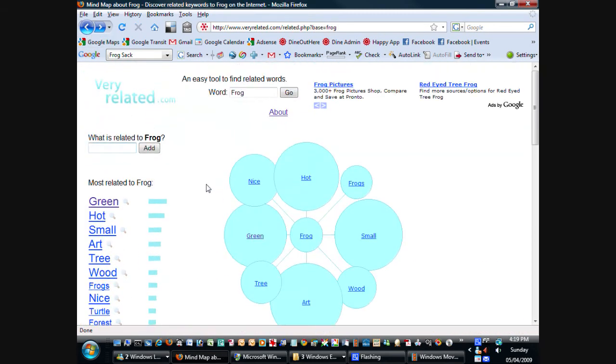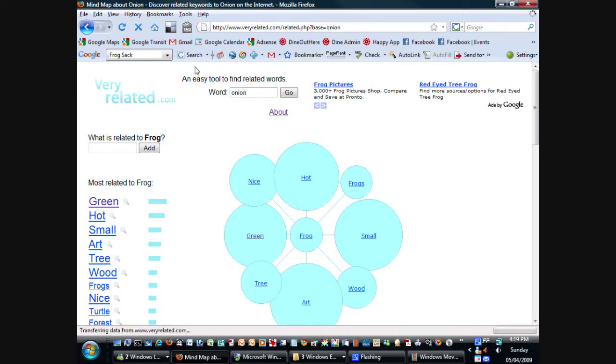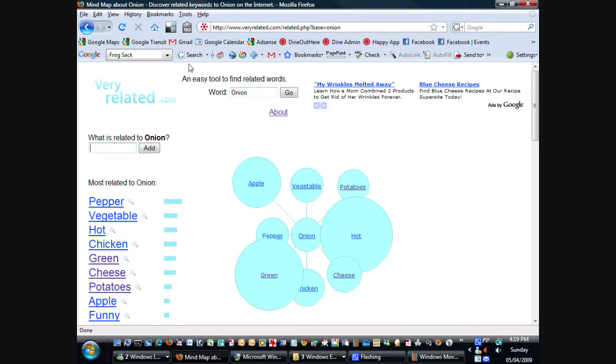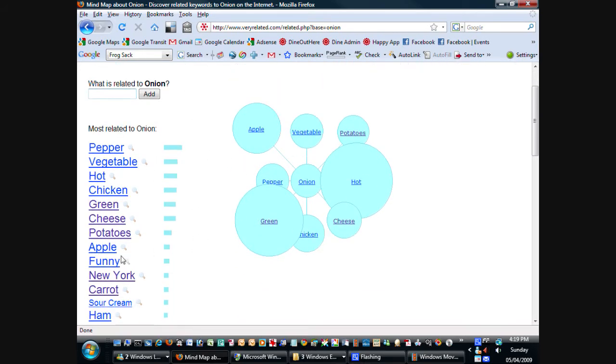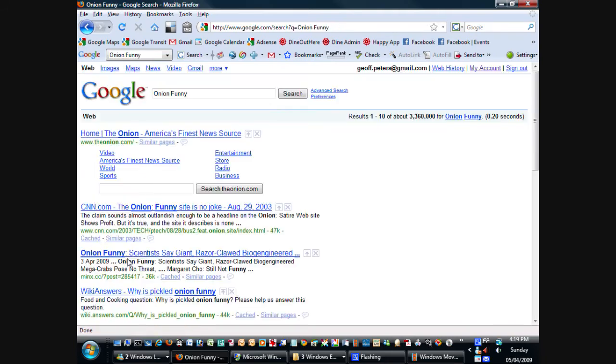So let's try another one for another word that I like very much. That's the word onion. So I'll type in onion. And I get a bunch of food-related words to onion. Pepper and apple, vegetable, potatoes, hot, green, chicken. Funny onion, that's unusual. Well, there's actually a comedy website called The Onion, which is actually very funny. And it's a satire website.